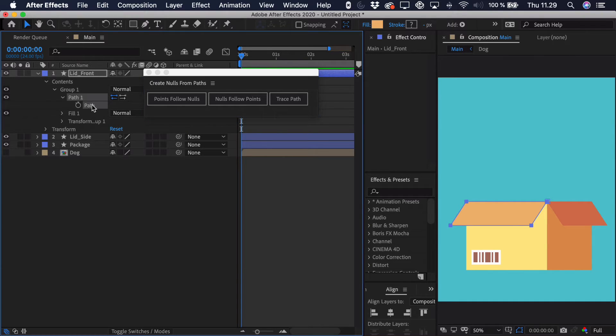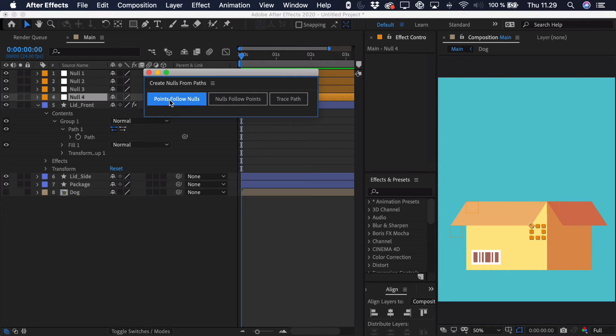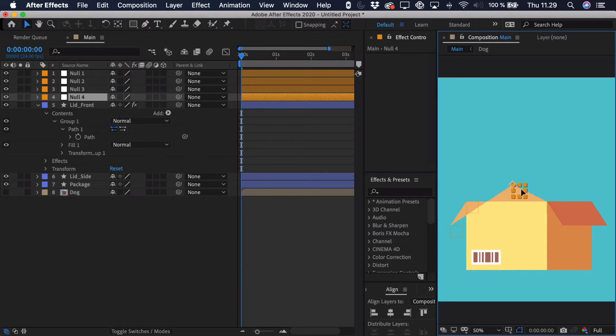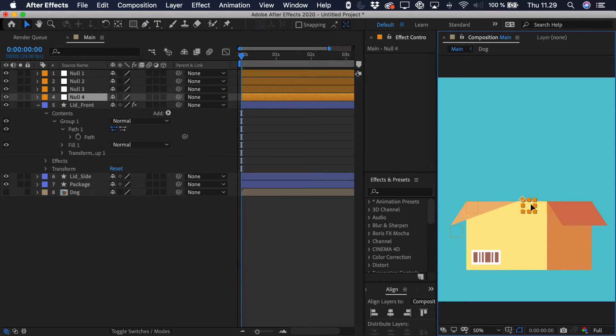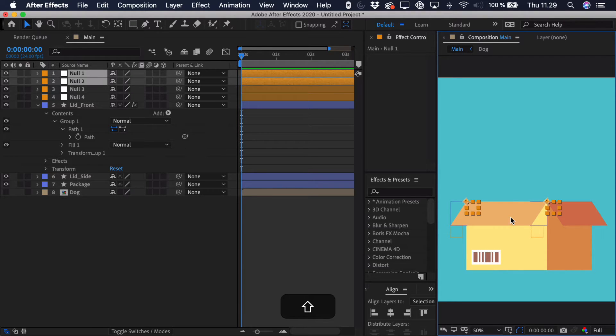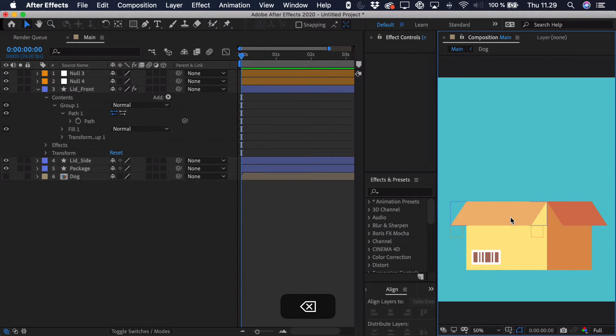So we'll just select that path, click the points follow nulls, and we get 4 of these null objects. Now if I were to take this and move it around, you can just see it's much easier to sort of animate the points of the path individually. Now the only ones we're actually going to move are the bottom ones. So we can take these two top ones and just delete them. We essentially don't need them.